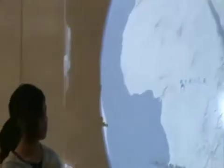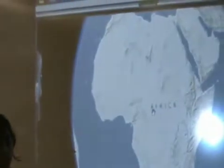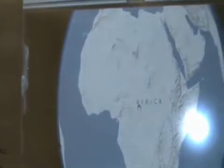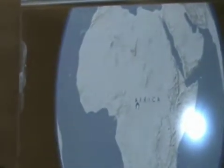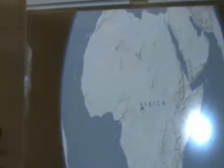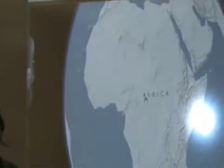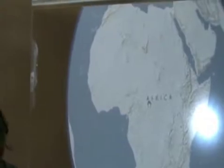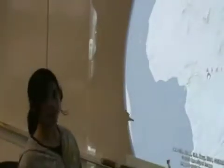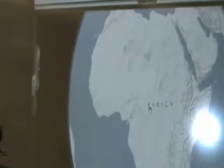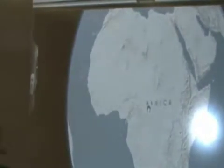All right, Natalie, using the marker, just draw a circle on the map where the African Kingdom of Songhai was located. Where were the kingdoms located, in one part of Africa? Just circle.